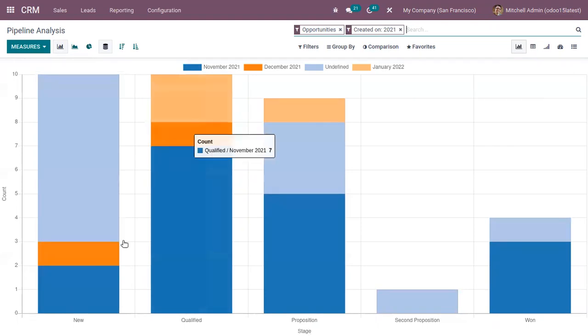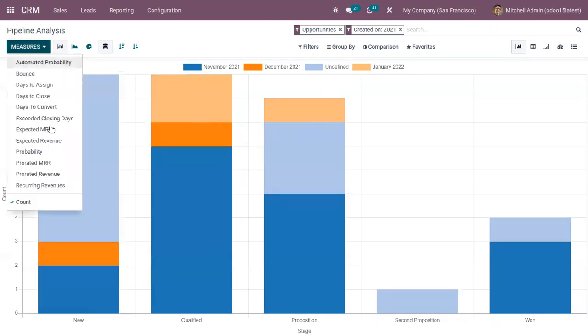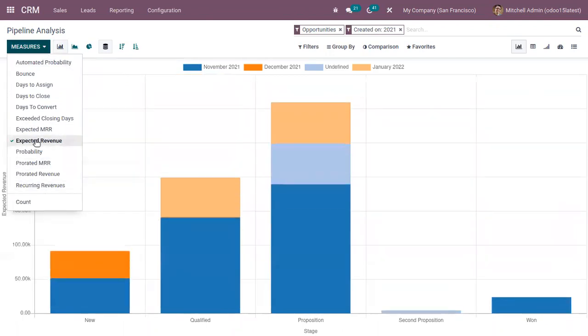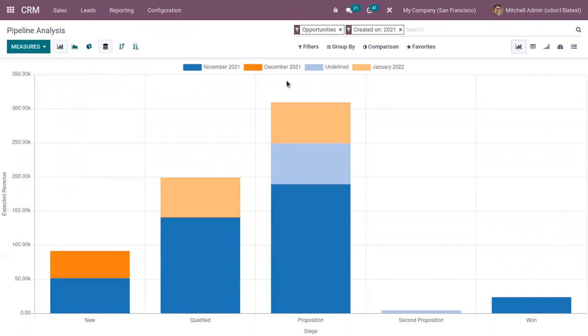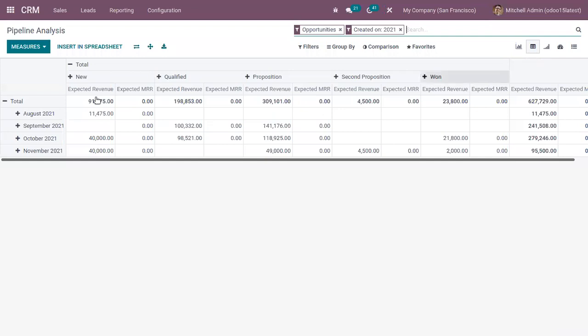So here we can add required measures for the report. Like if you want to view the expected revenue opportunities in different stages. Then here, if I switch to pivot view.